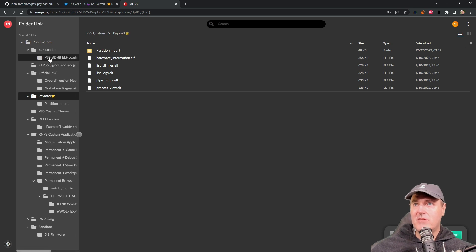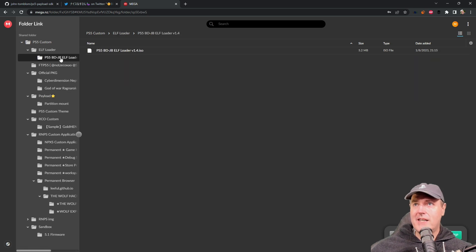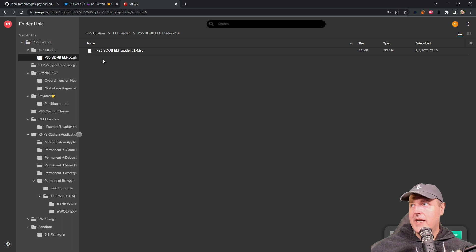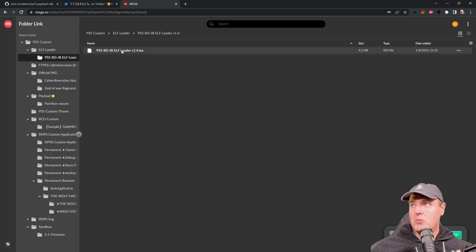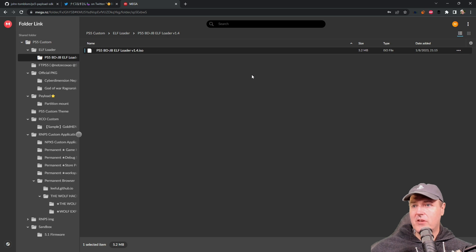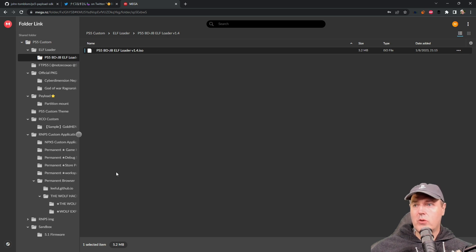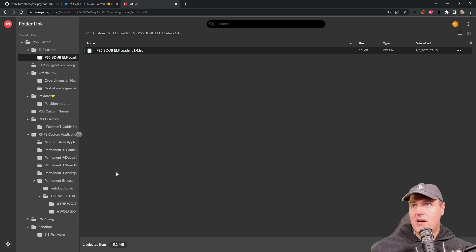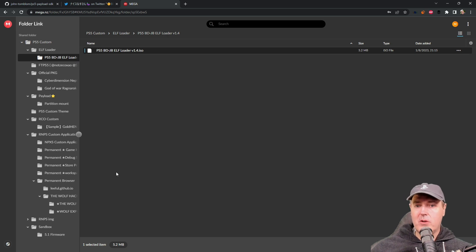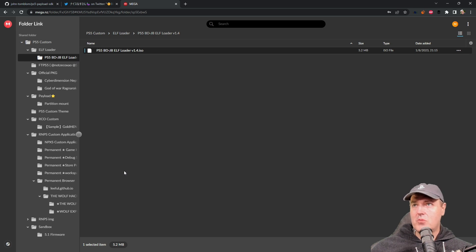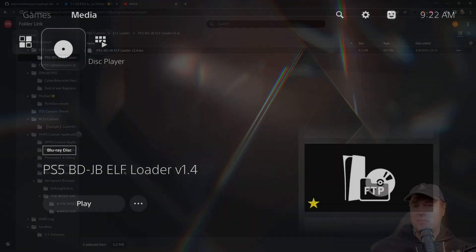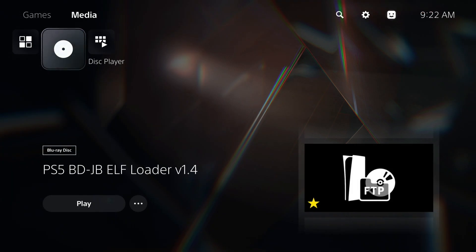The first thing you want to do is download the PS5 BD-JB ELF Loader, version 1.4. Once you download this ISO, you're going to want to use a tool like Image Burn to burn it to a Blu-ray disc. I've already downloaded it and burnt it to a disc, so now I'm going to switch over to my PS5 and get it ready.